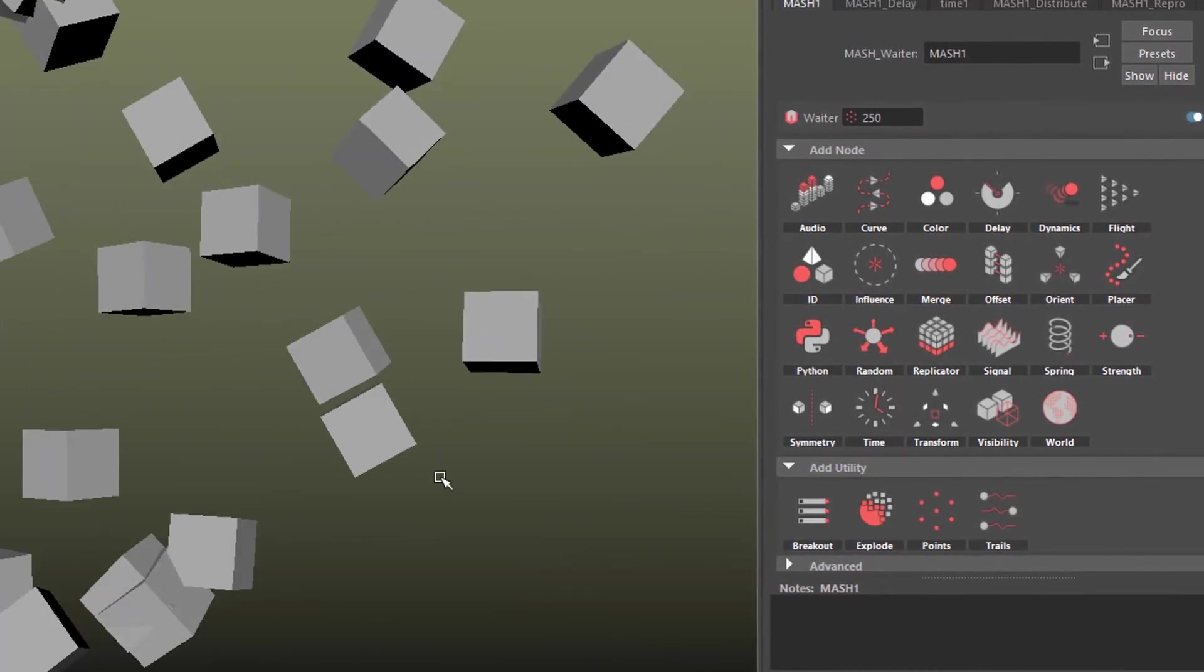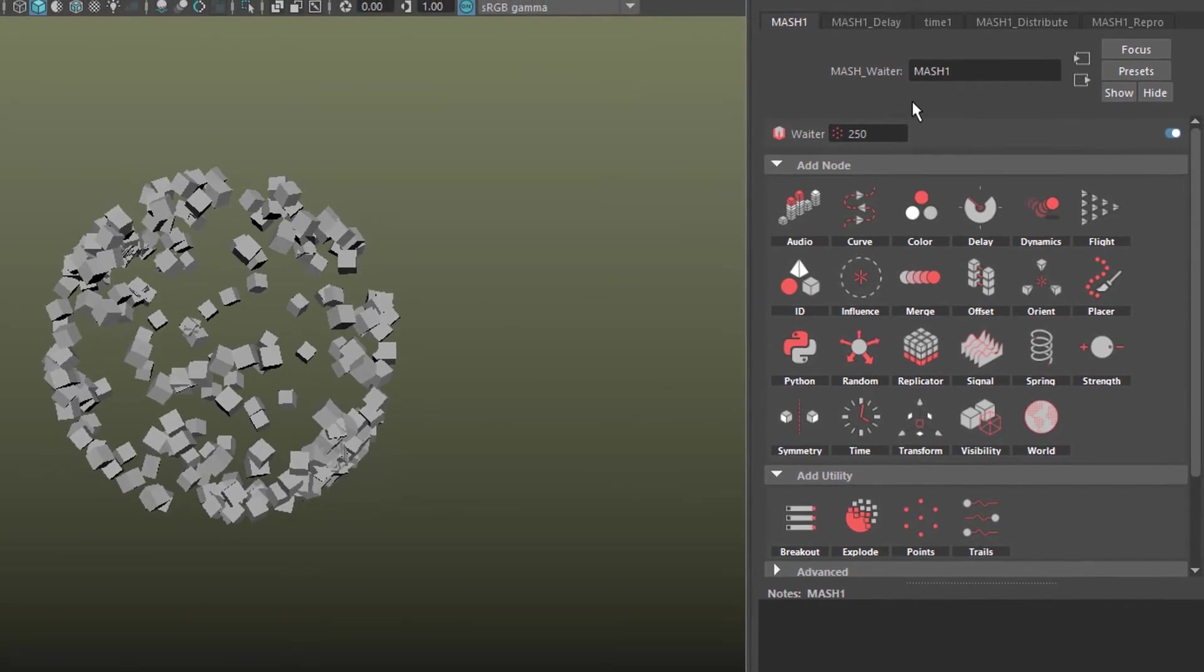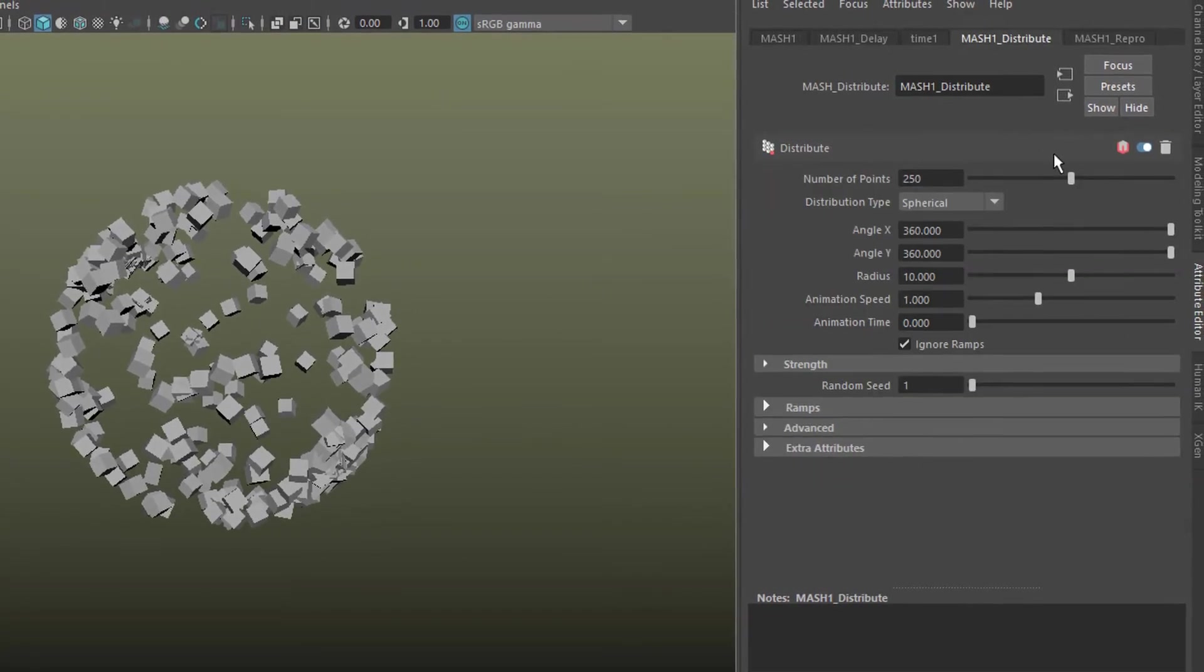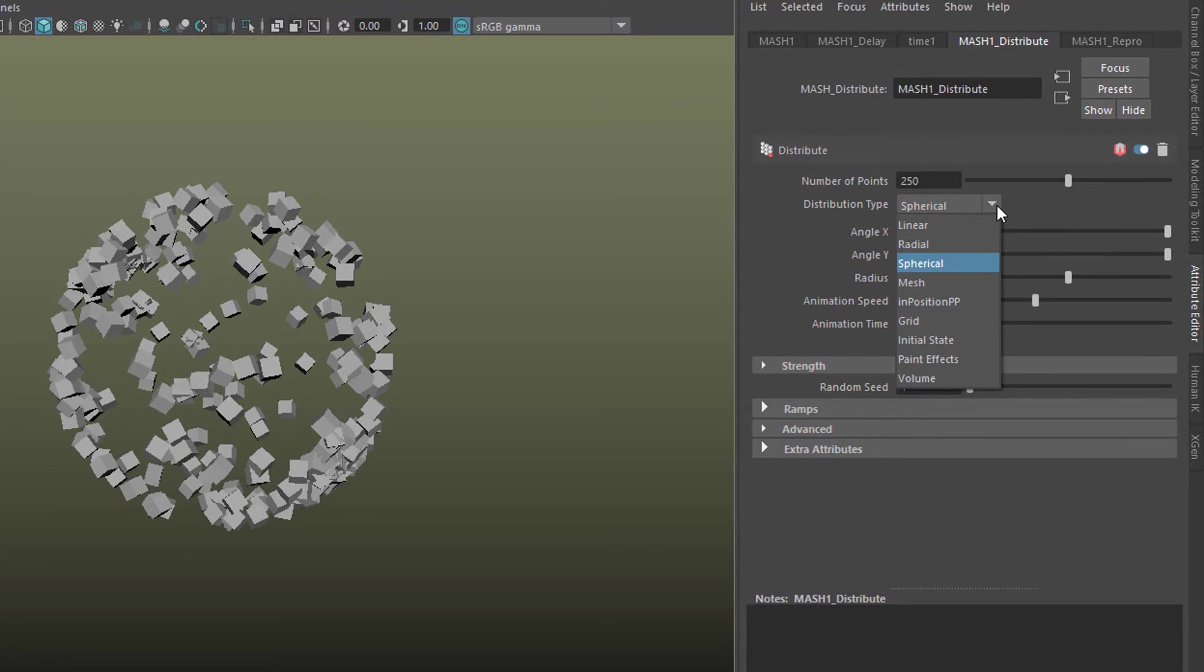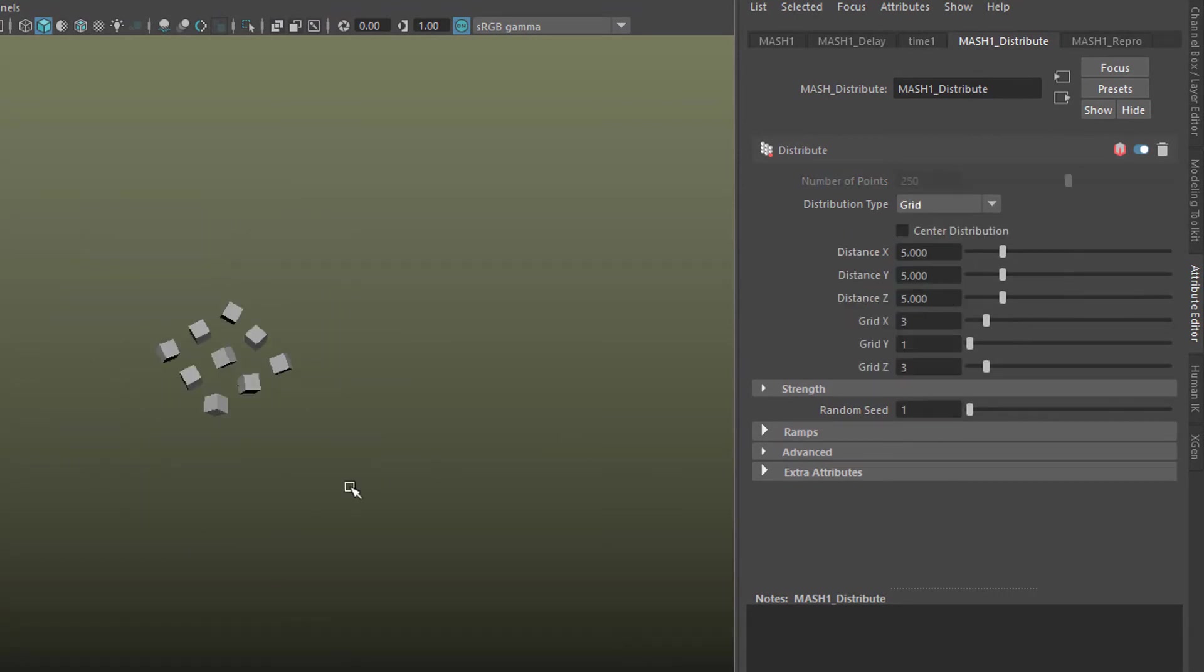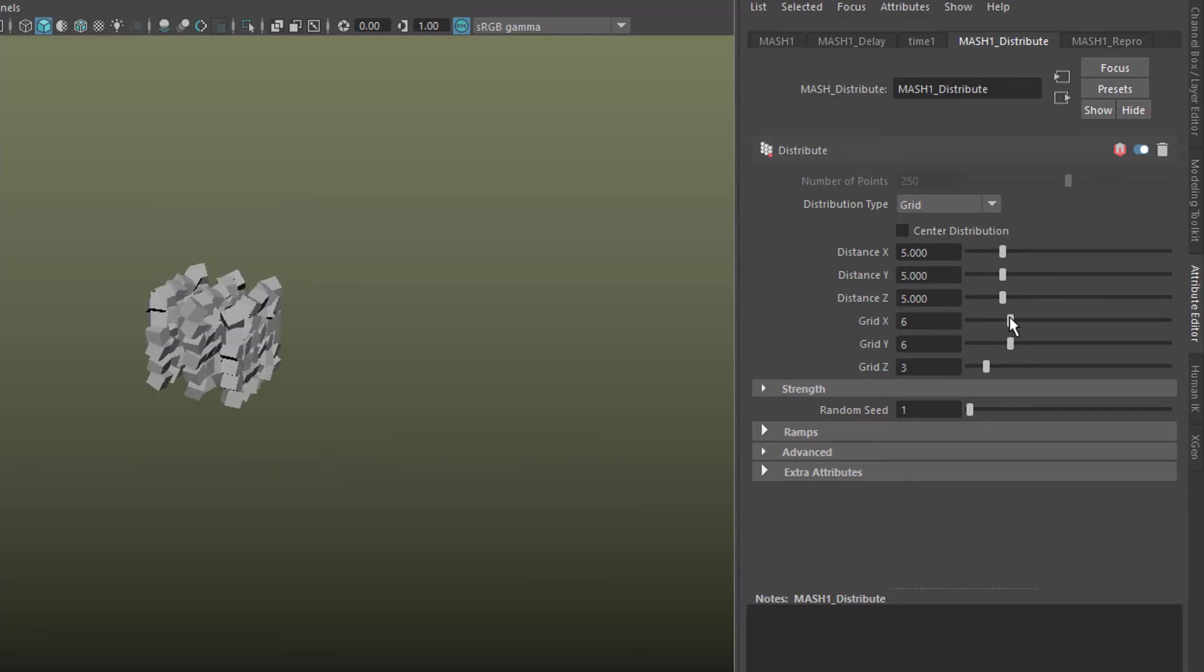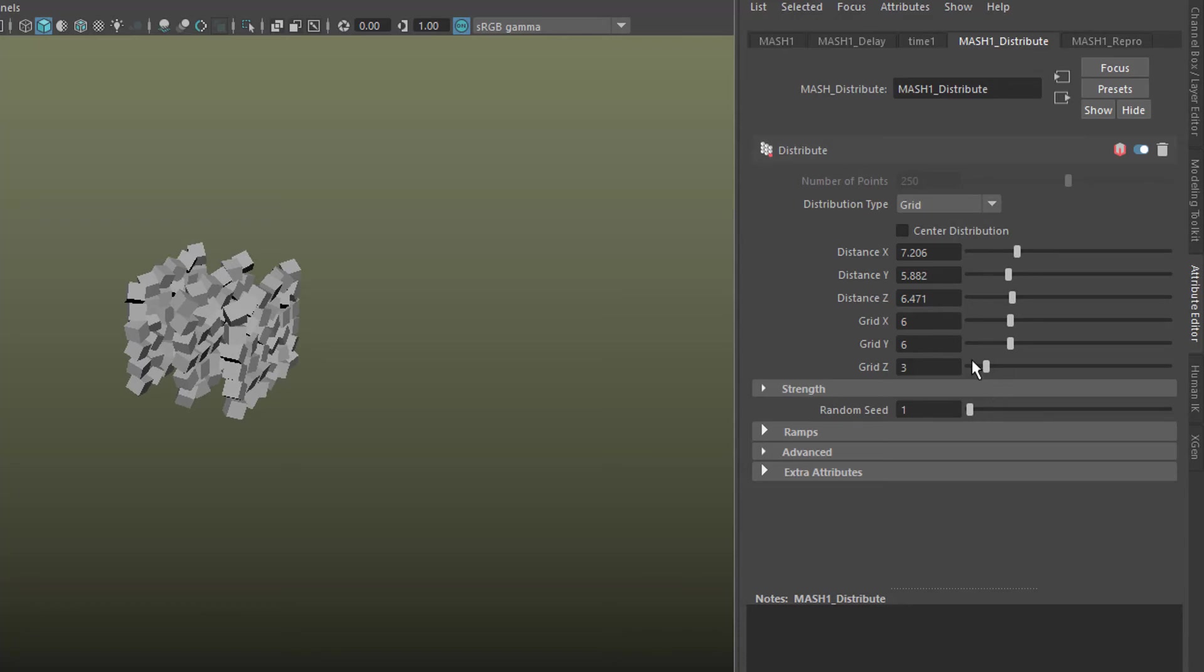Oh, before we go, let me change the distribution from spherical to a grid. And in order to distribute our objects more widely, we need a little bit more space here for all of them.